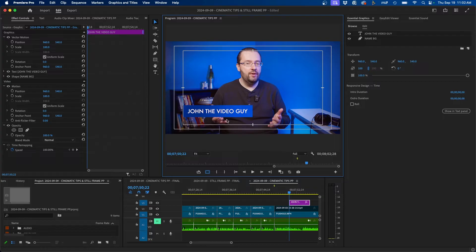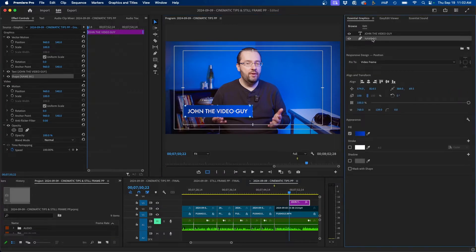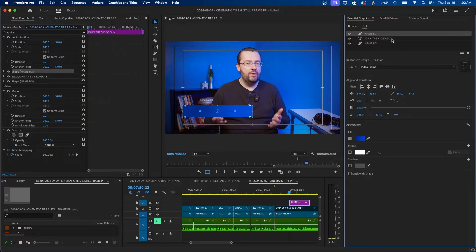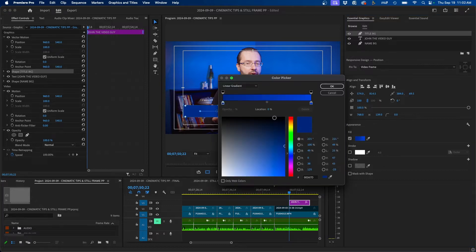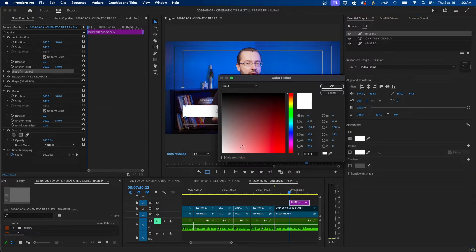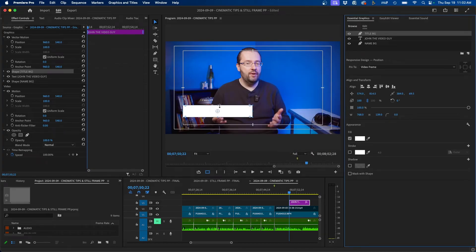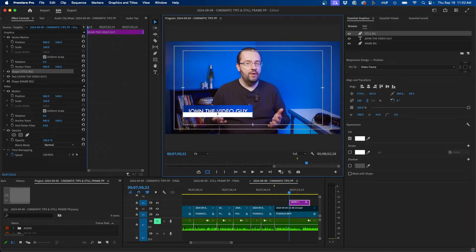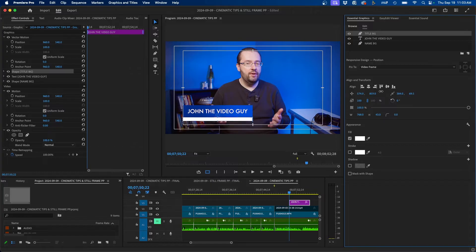The next step is to create our info bar — the bar underneath our name for title information. Click on the name background, duplicate it with Command C and Command V, then double-click to name it 'title background'. Change its color to white solid, click okay, then adjust the size to make it a shorter bar. Under align and transform, position it right underneath the blue bar.